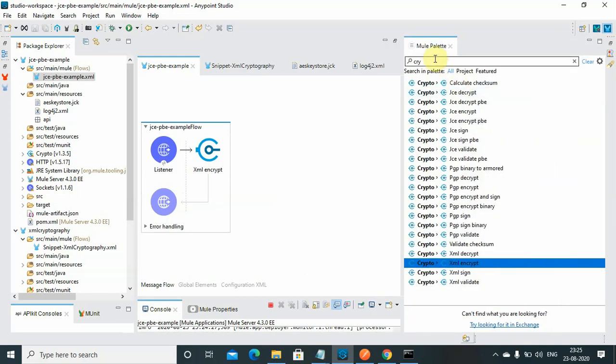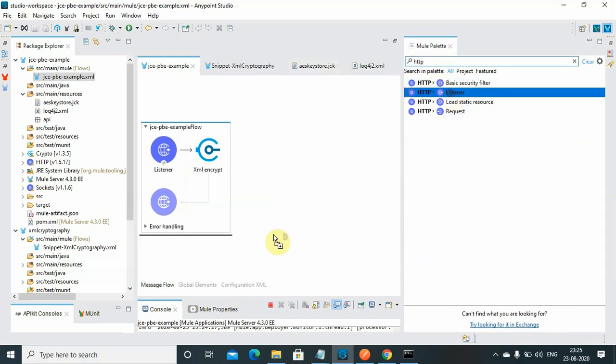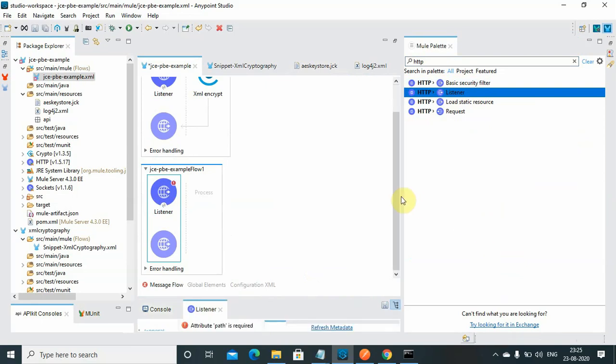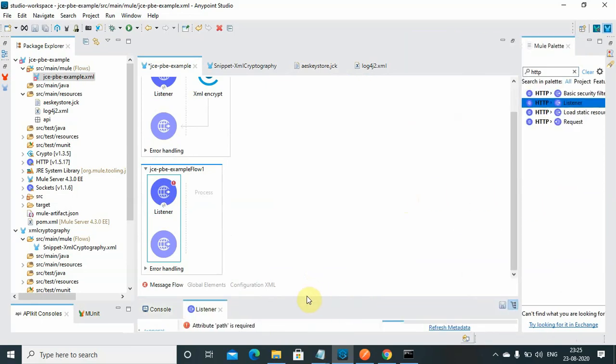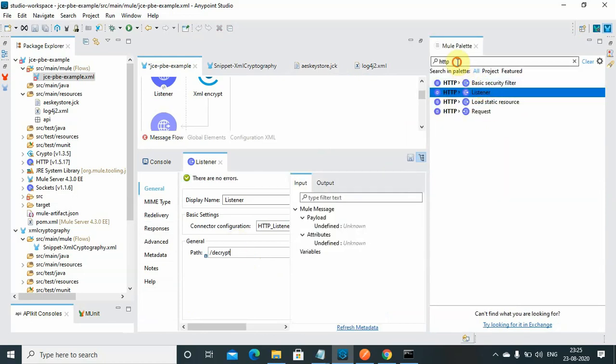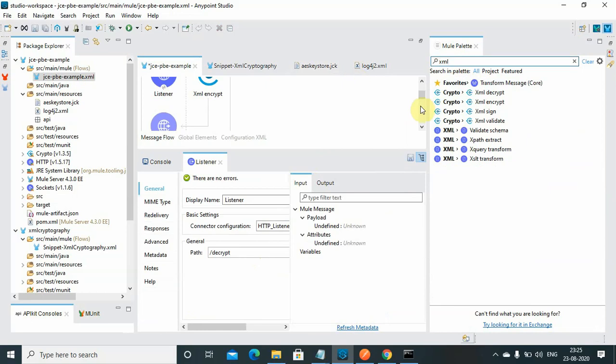What I can do is I can use HTTP listener. Instead of encrypt I will use decrypt. And XML decrypt.